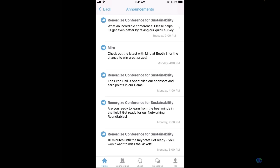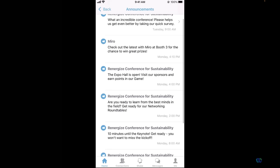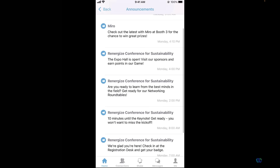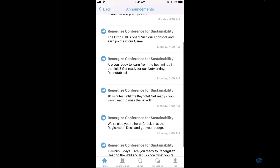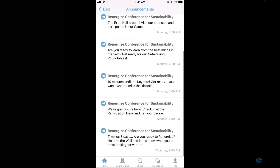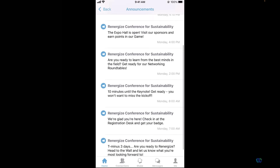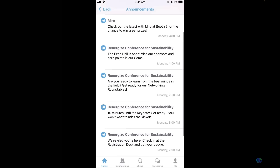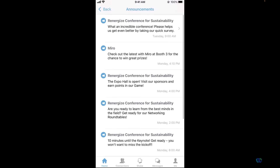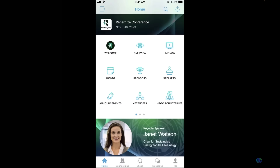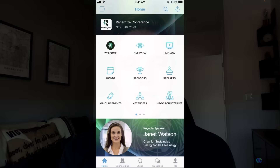Along with using these announcements to keep your attendees informed, they provide another interactive avenue to showcase your sponsors, speakers, or really showcase any action item you might want to draw your attendees toward or provide further visibility into.